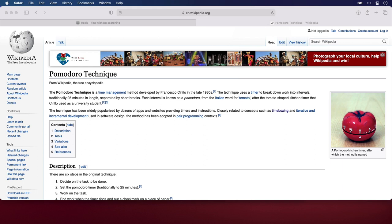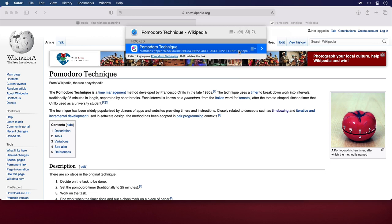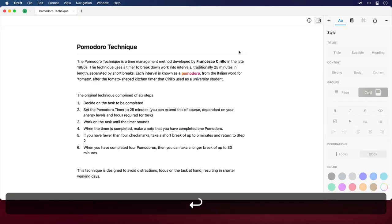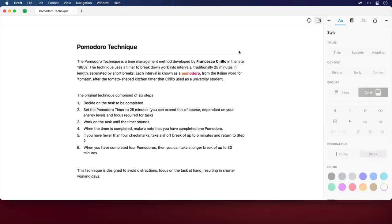Now rather than search for this web page, or for the Craft document file, I can simply invoke Hook, and we can see the Craft document has been hooked to this page, so I'll press Return, and I'm taken back to it.